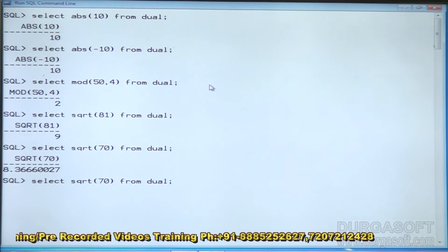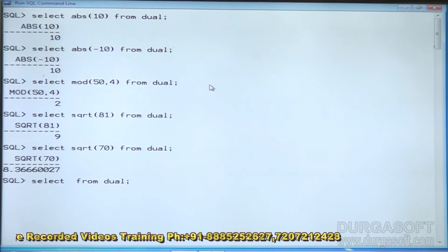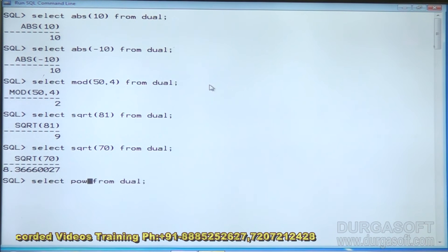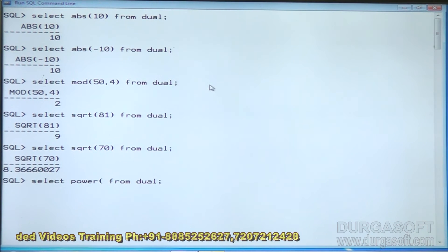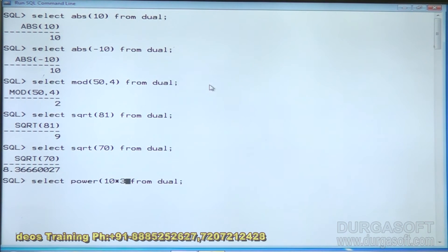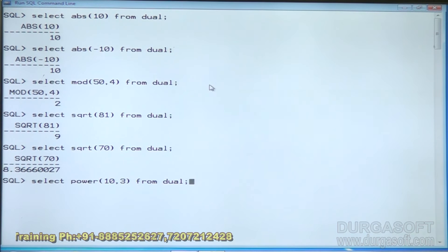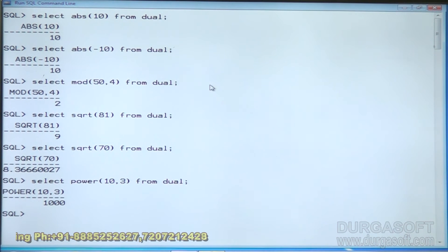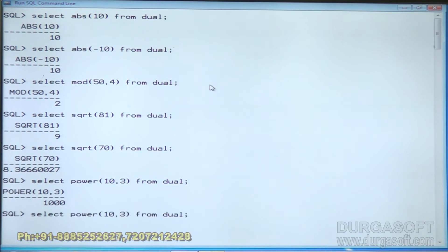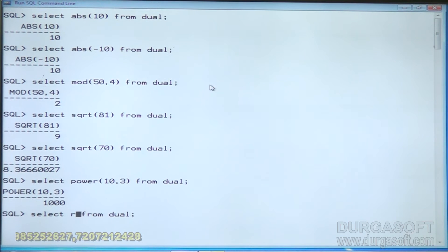Next is POWER: POWER(m, n) raises m to the power of n. For example, POWER(10, 3) means 10 × 10 × 10, which displays the value 1000.